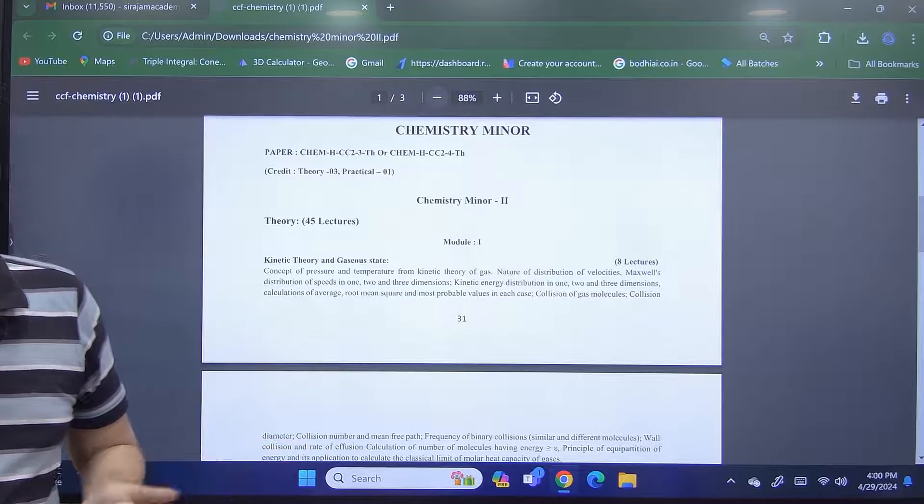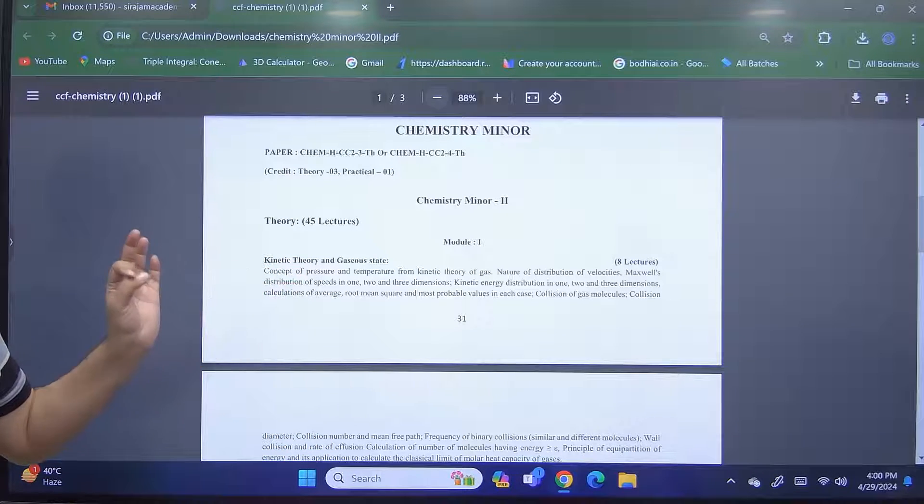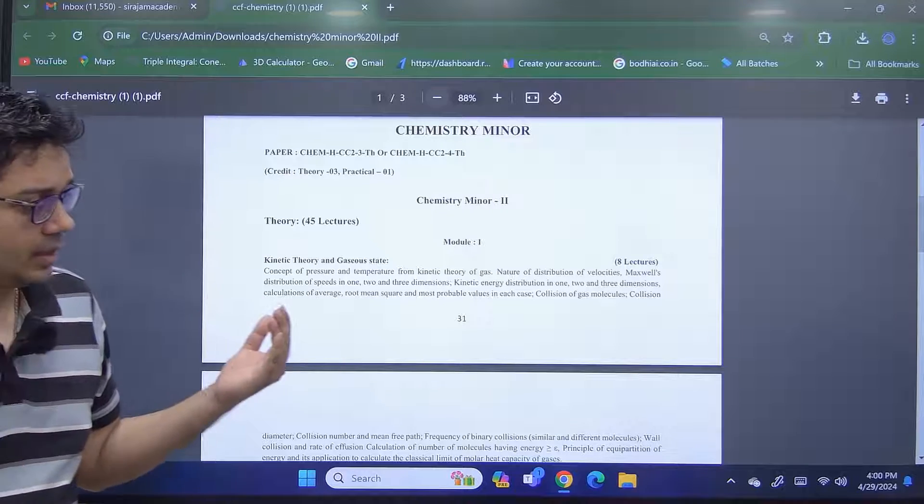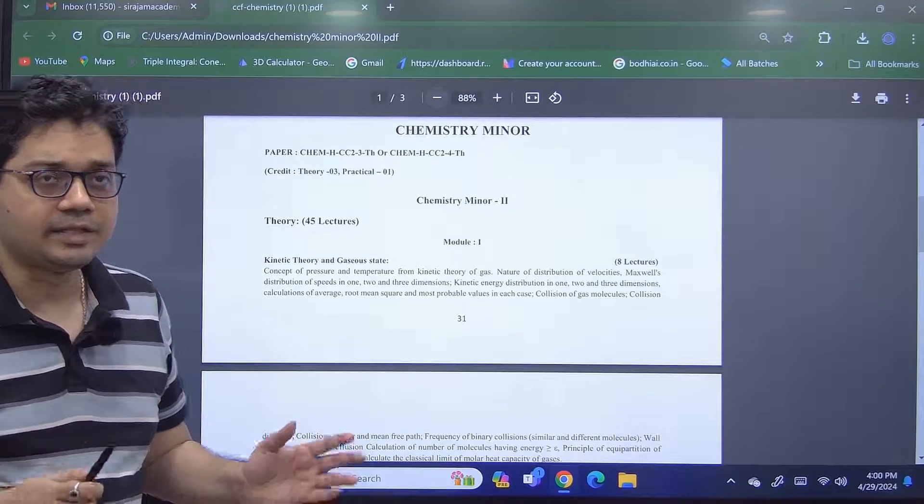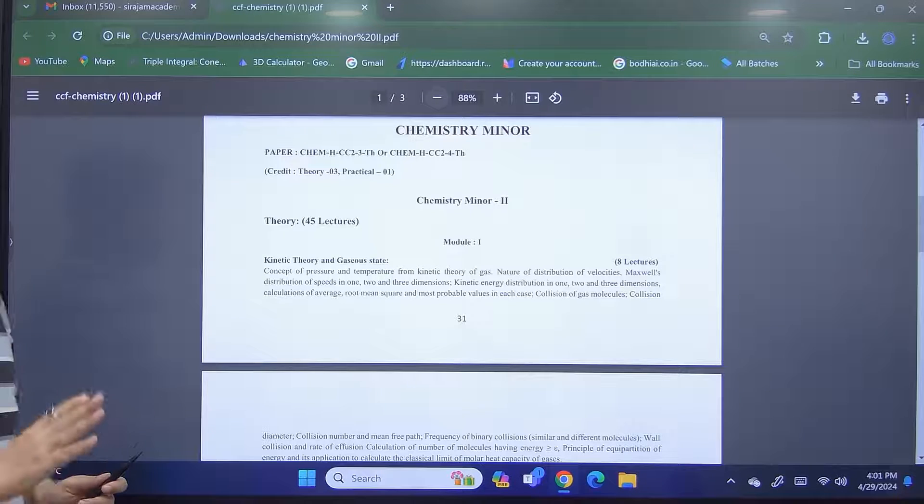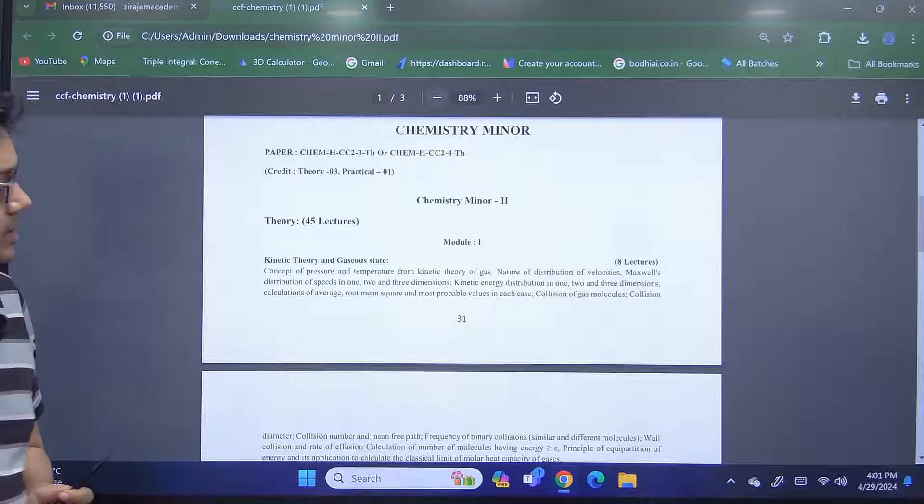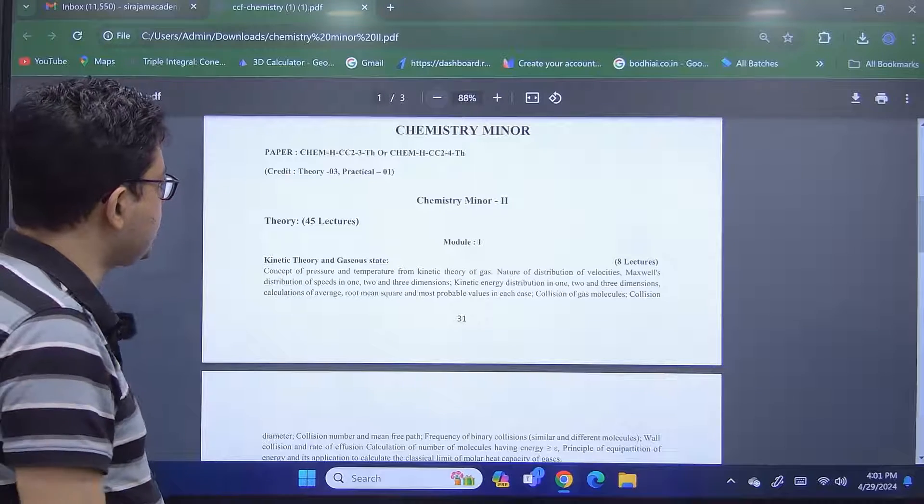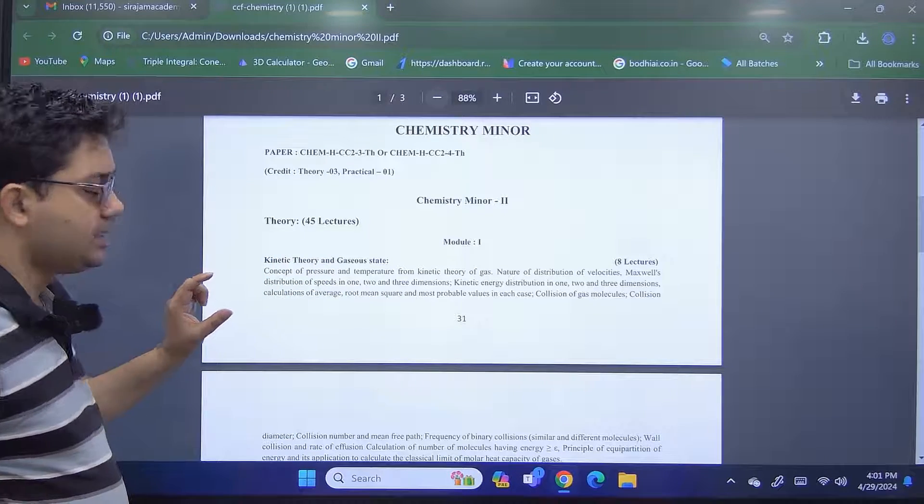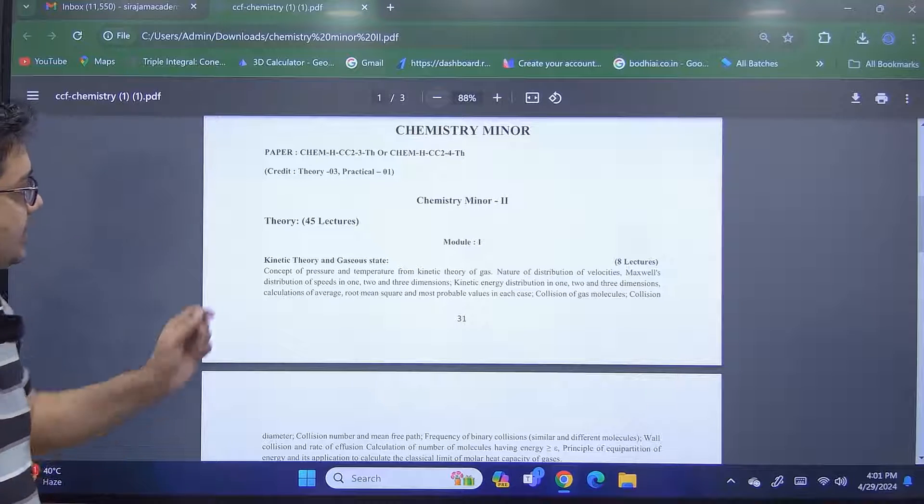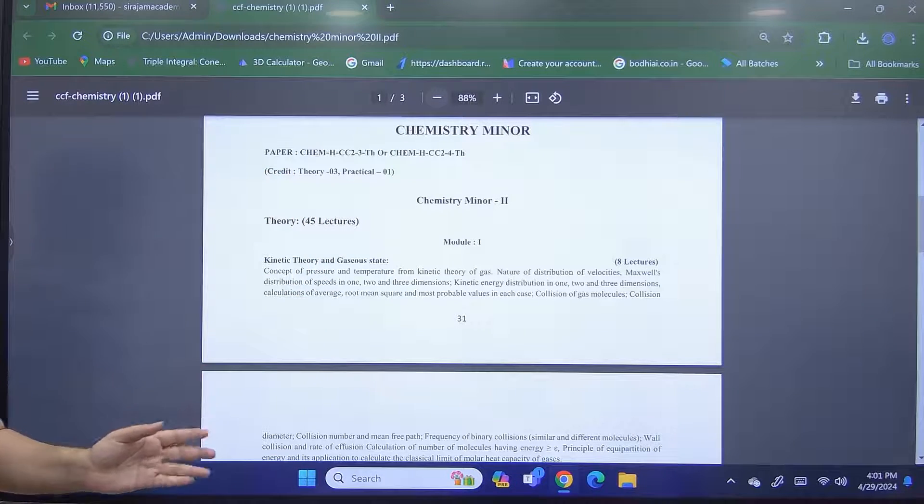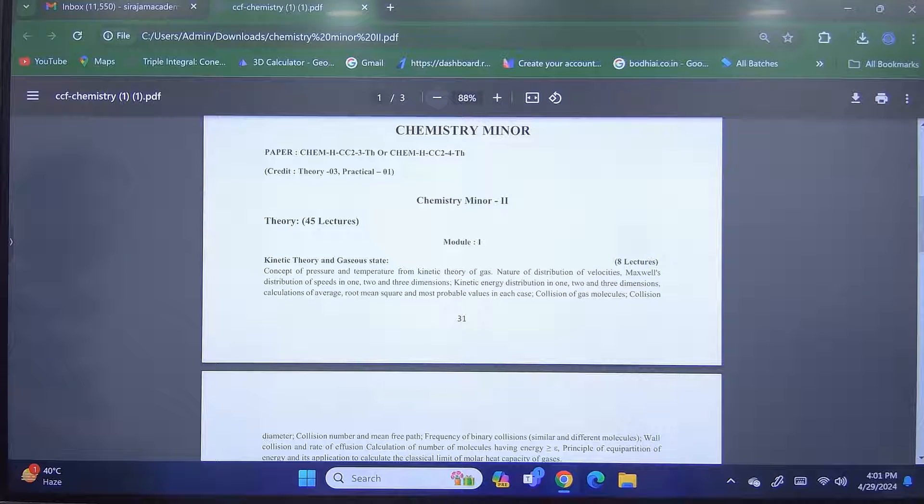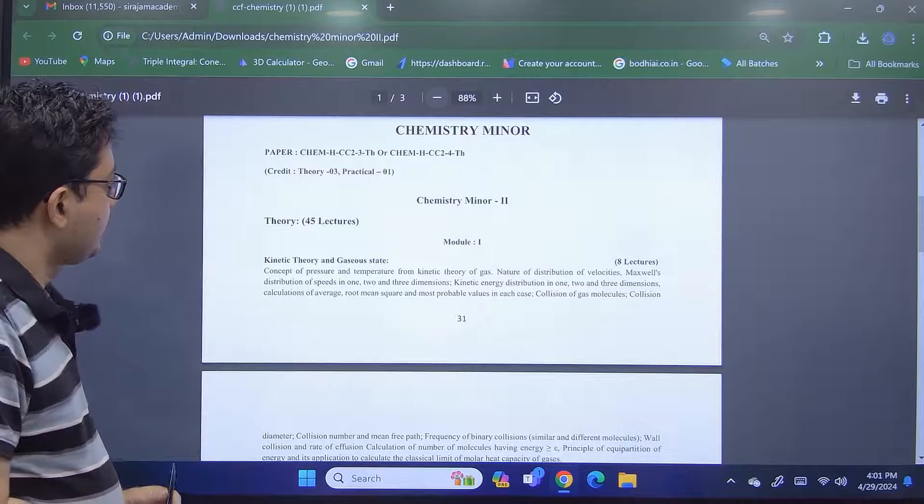That means a student of physics has to understand these chemical aspects as importantly and inclusively like a chemistry major student and vice versa. So we have to go through all this paper with equal impetus and importance. Now if we look at the structure of the syllabus of chemistry minor 2, it has been divided into 3 modules and you have 3 credits for the theory. We will definitely be concerned about the theory here, and there is another credit for practical also.